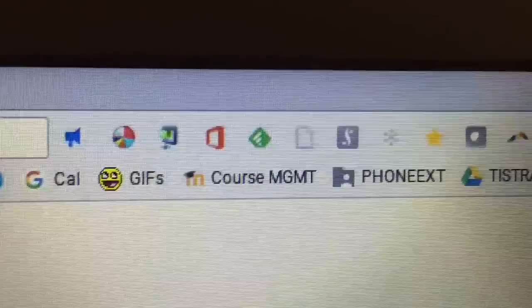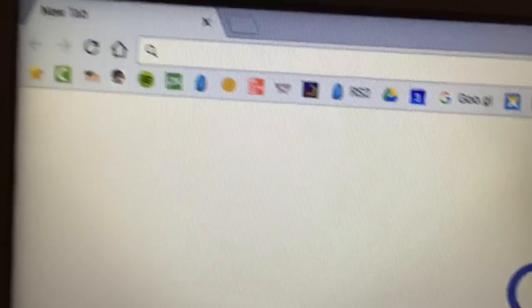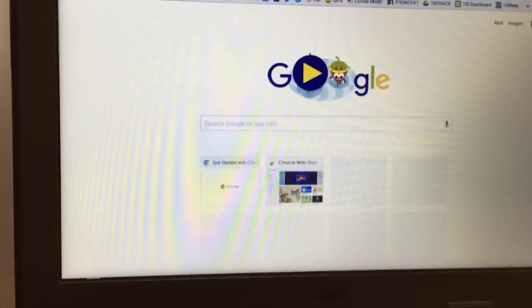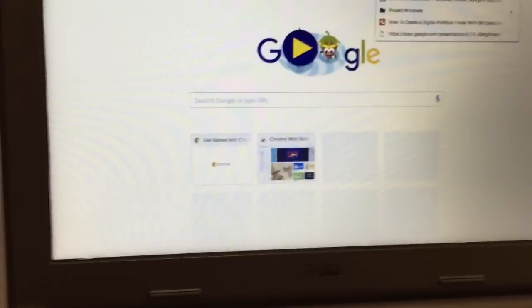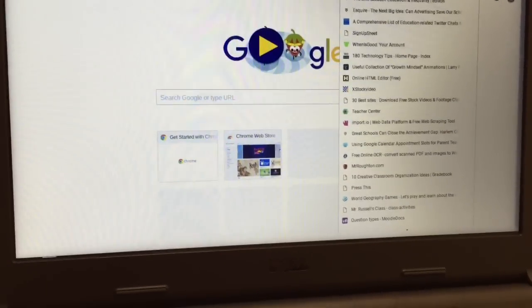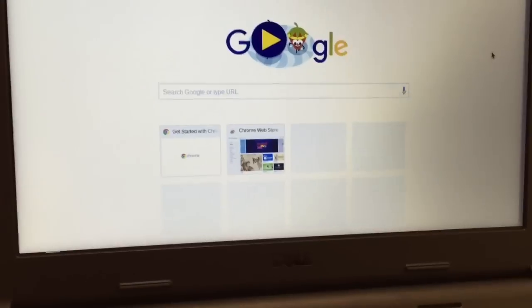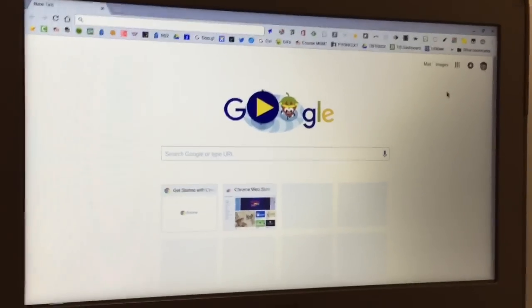And as you can see here across the top, it still has all of my apps, and it's got all of my bookmarks that I've got. And it will load all of those automatically, if you've saved them and signed into Chrome in the past.